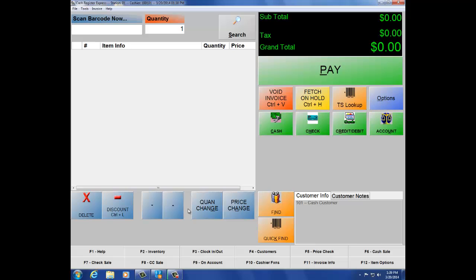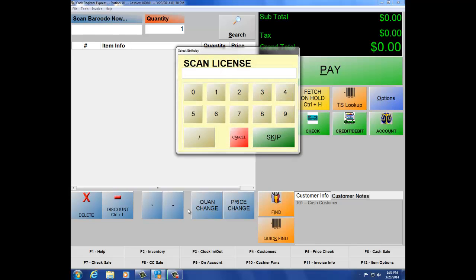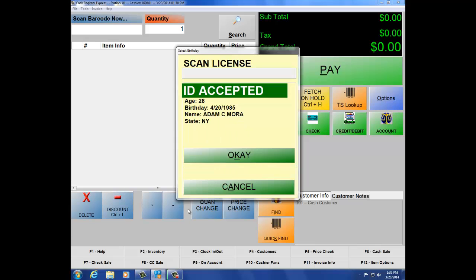Let's scan an item now and show you how the item will populate the screen. As you can see, it's now prompting me to scan my license. I'll scan my license and as long as I'm old enough, it will okay the sale. You have three seconds and then it will okay the sale.